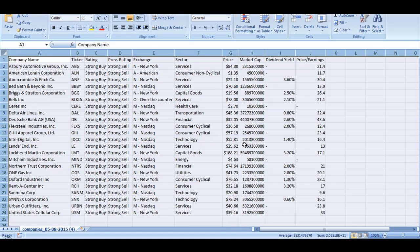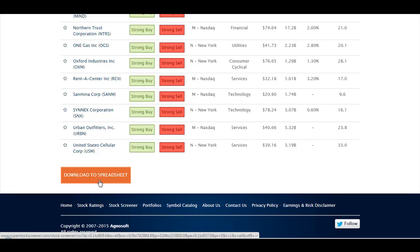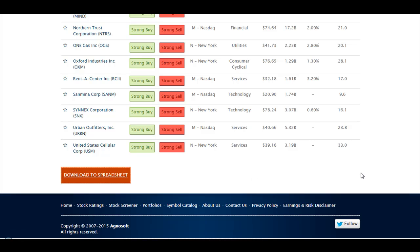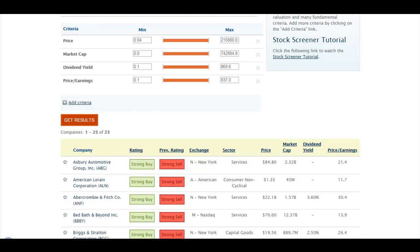This is because when you click the Download to Spreadsheet button, it creates a file that contains the exact information you had on your screen when you clicked on the button. In the case of the screener, I had not requested all the possible data for those stocks.